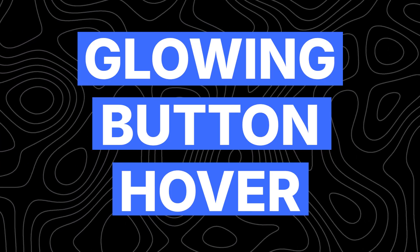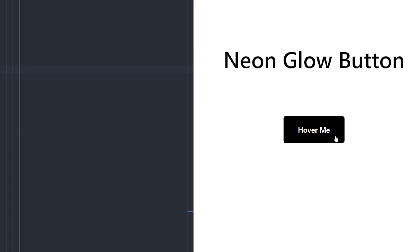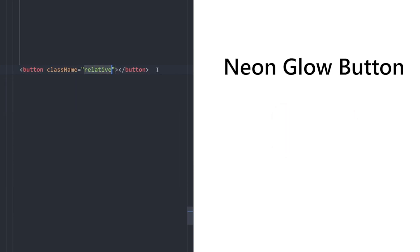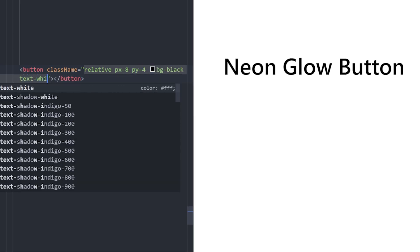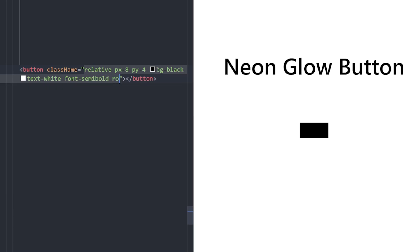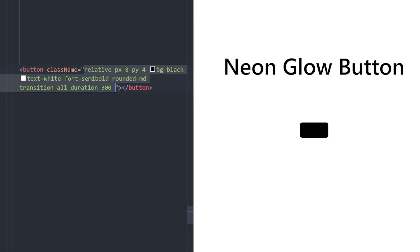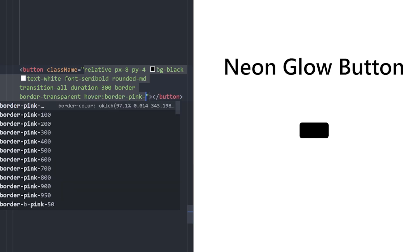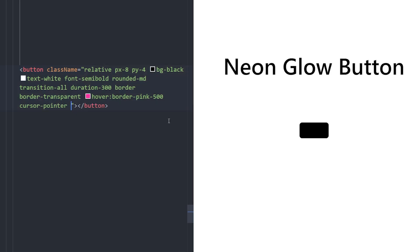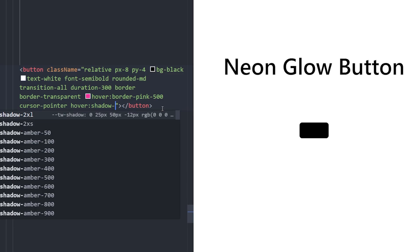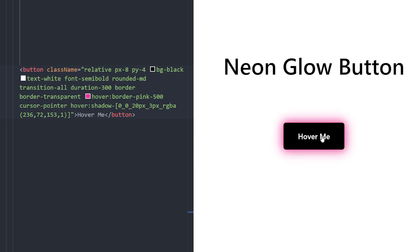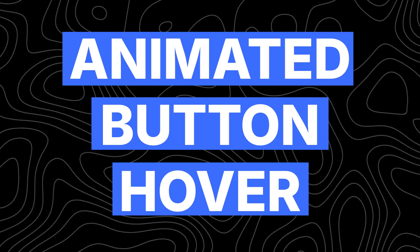Number eight: glowing button hover effect. We have a simple button, and on hover we add a drop shadow with a pink color so it looks like a neon glowing button. Create a button with position relative, px-8, py-4, black background, white text, font semi-bold, rounded corners, transition duration 300. Add a border and make it transparent initially. On hover, make the border pink-500, cursor pointer, and apply a pink-colored shadow for the neon glow — and there you go.